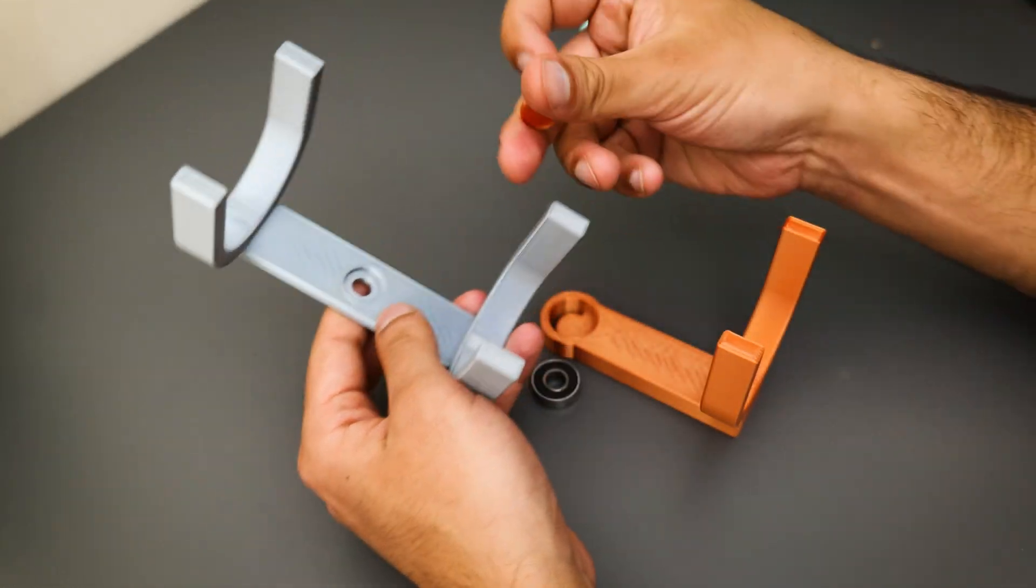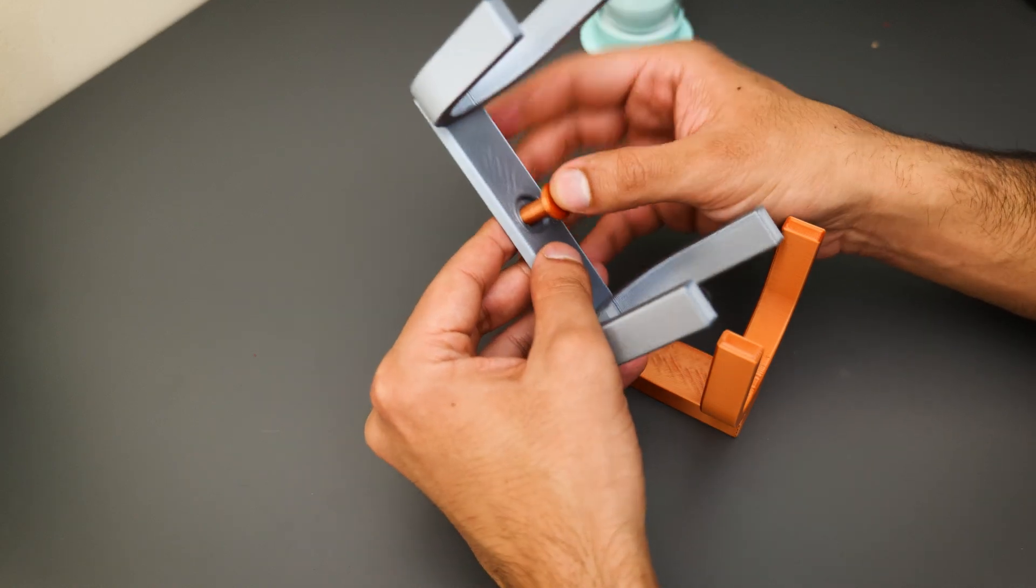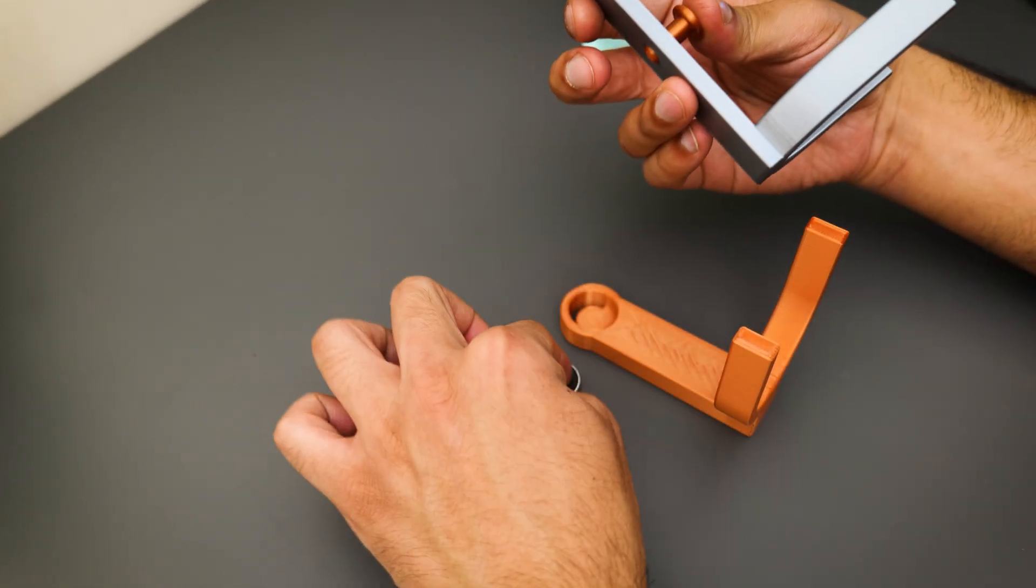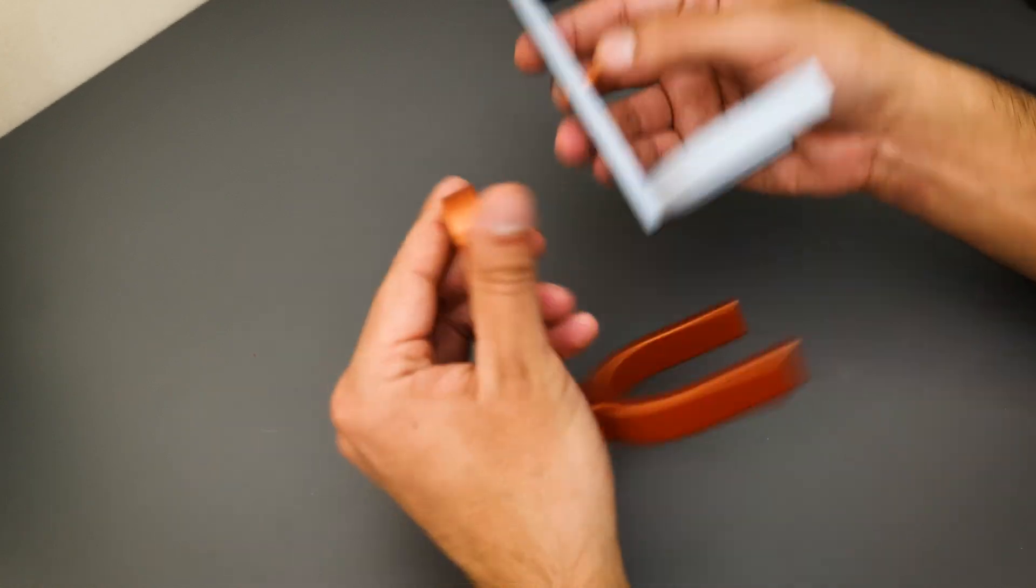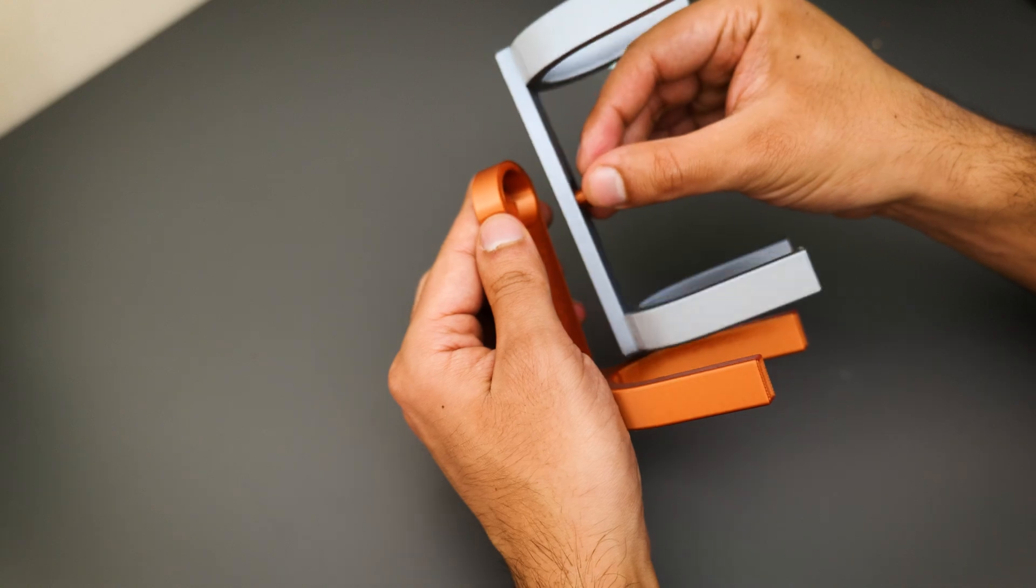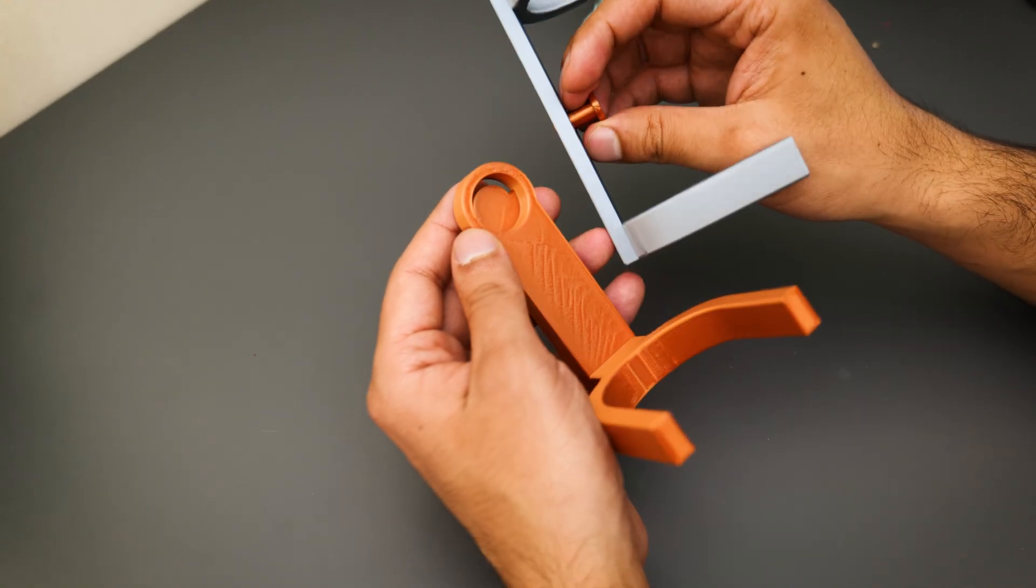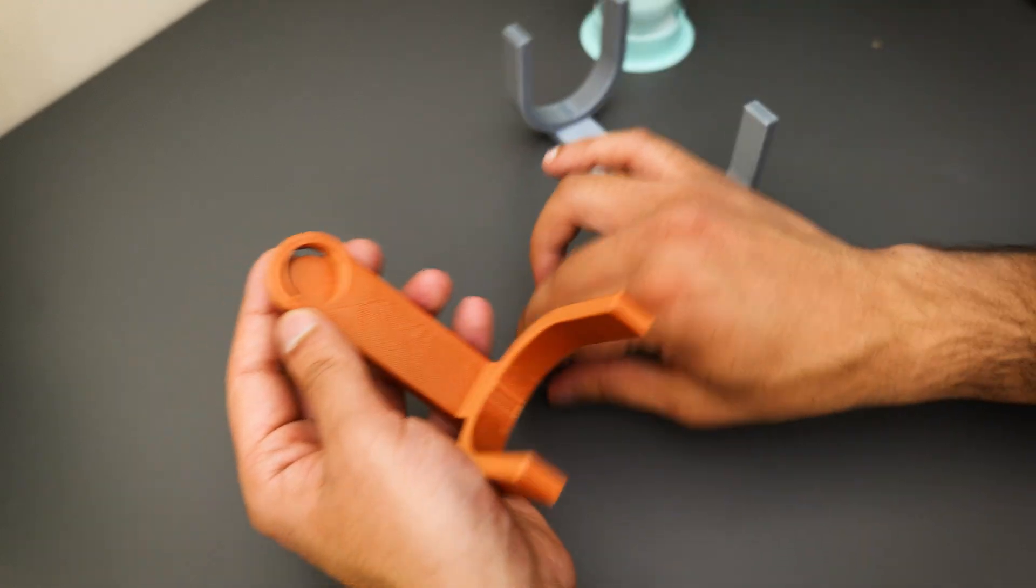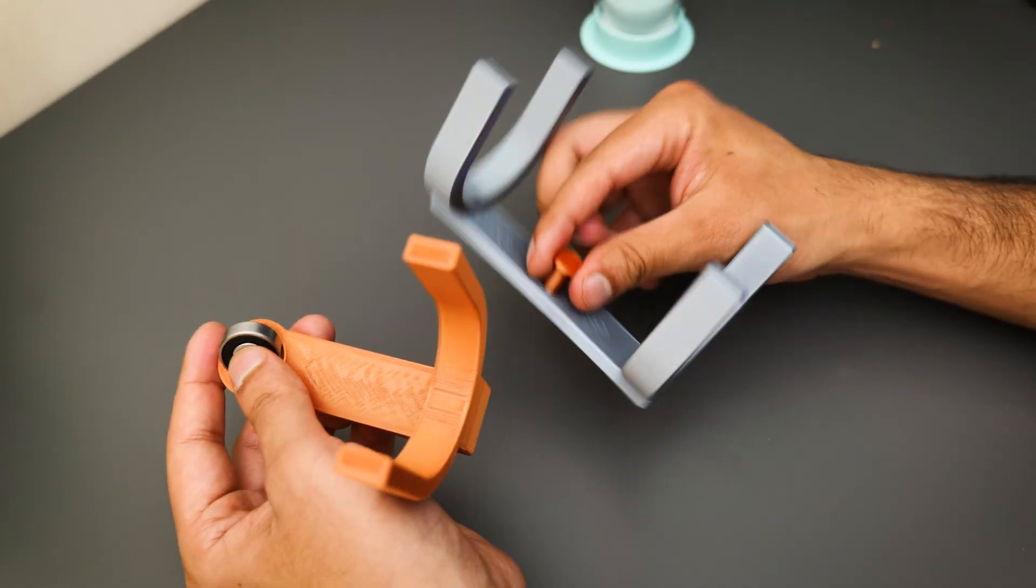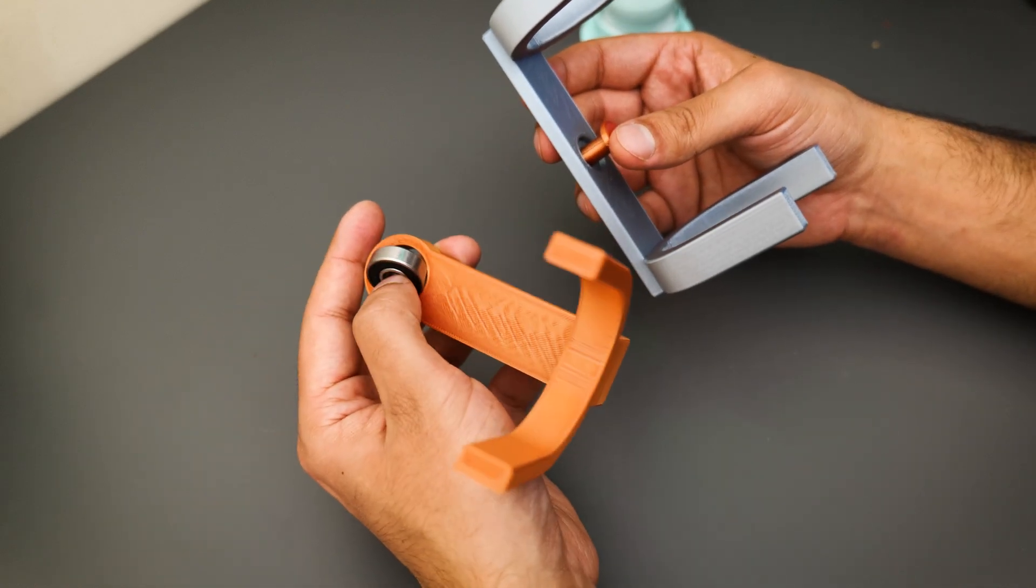So if I take this part out, this axle is going to go through this space here, come through the other side here and go into the bearing here, and then that way this will be able to spin around the axle. So the assembly is fairly straightforward. We're basically just going to use a little bit of super glue to fix the bearing into this part here and the axle into this cutout here and then we should be nearly done.